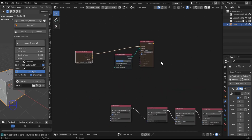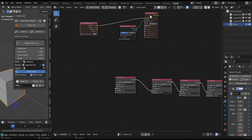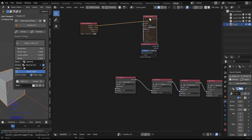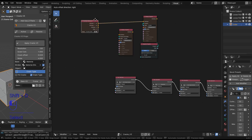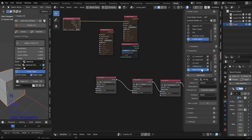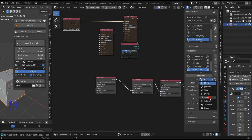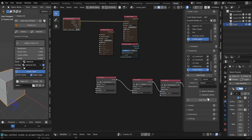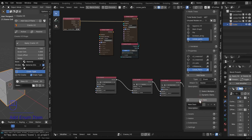First, get yourself a display property because you're going to need to display your enum. I'll add a property and name it according to my needs — you can name it whatever you want. This is currently a string value and I want to change it to enum. We're not going to use a dynamic list because we're going to create an enum map execute to handle this.